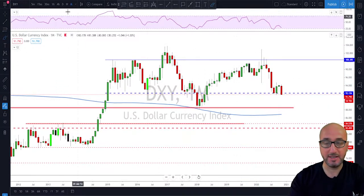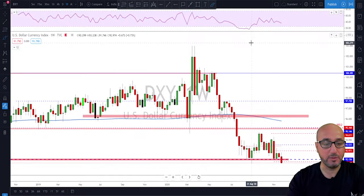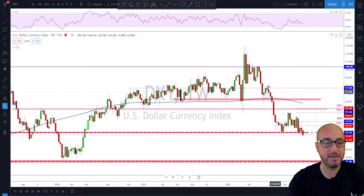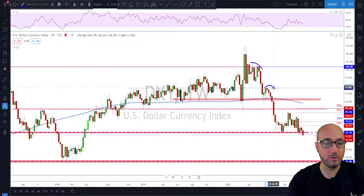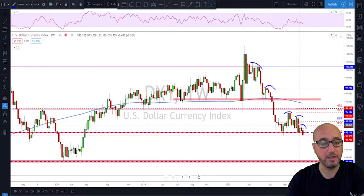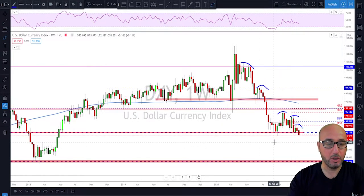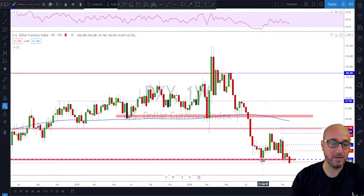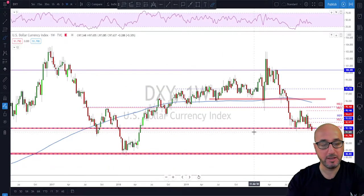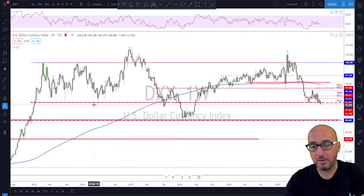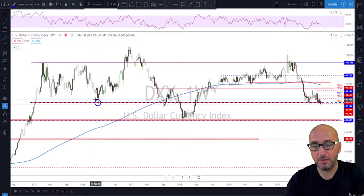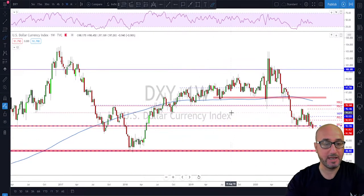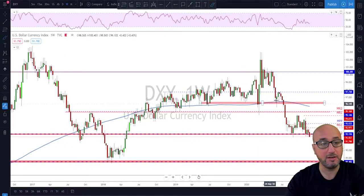If this month ends up closing below the previous low on the monthly chart, we could see potential continuation to the downside on the dollar. So we had the first leg, this was the correction, and if the month closes below that previous low we might see continuation. Moving down to the weekly, we see the same scenario: a series of lower highs and lower lows, and last week's close was just a little bit shy of the previous low.